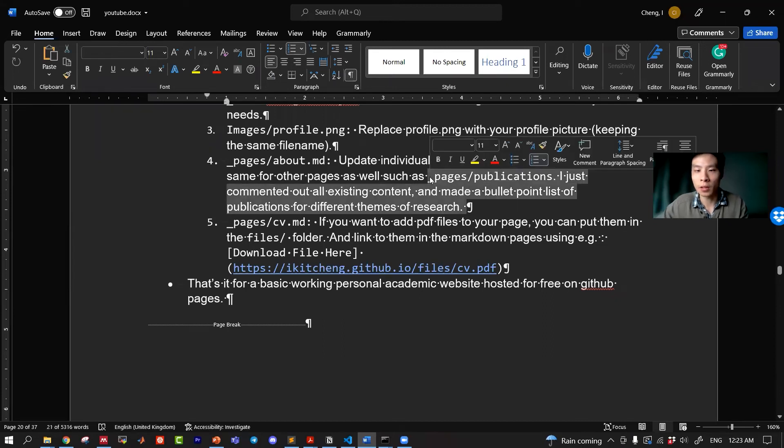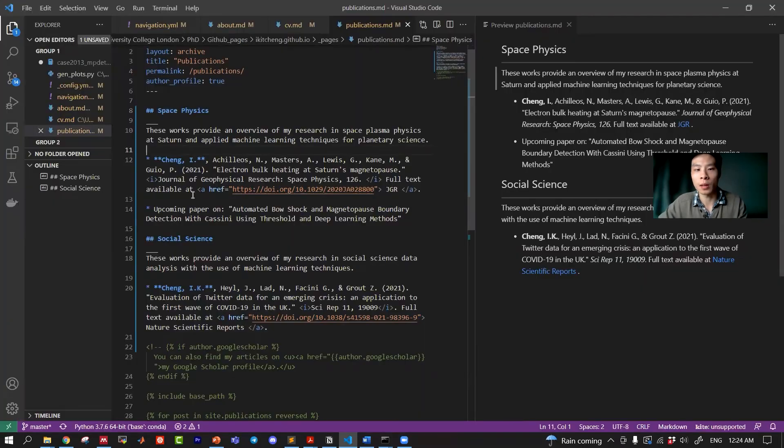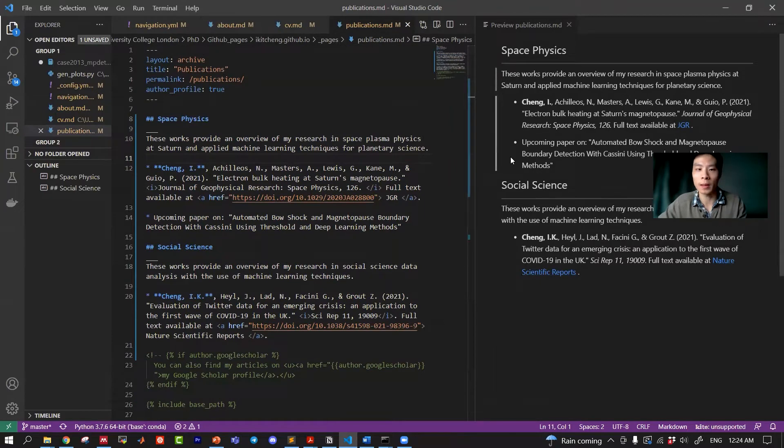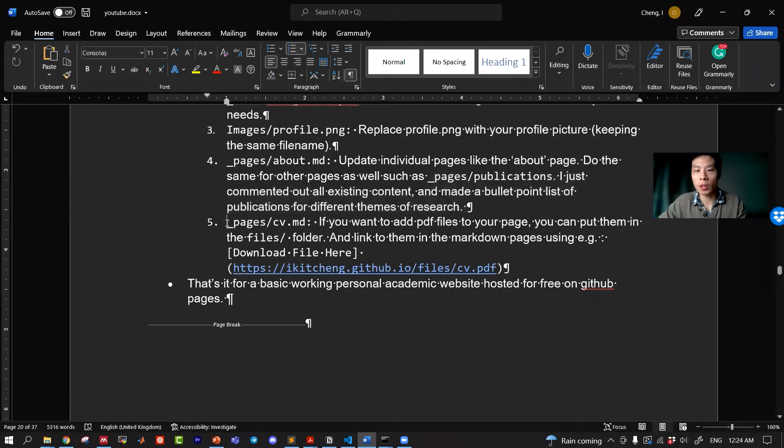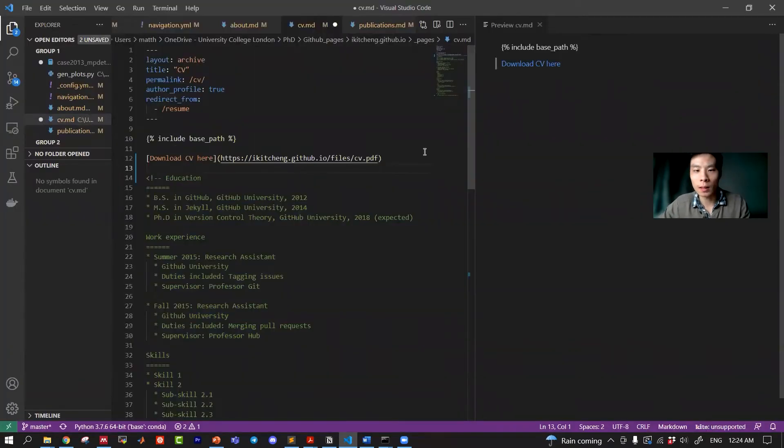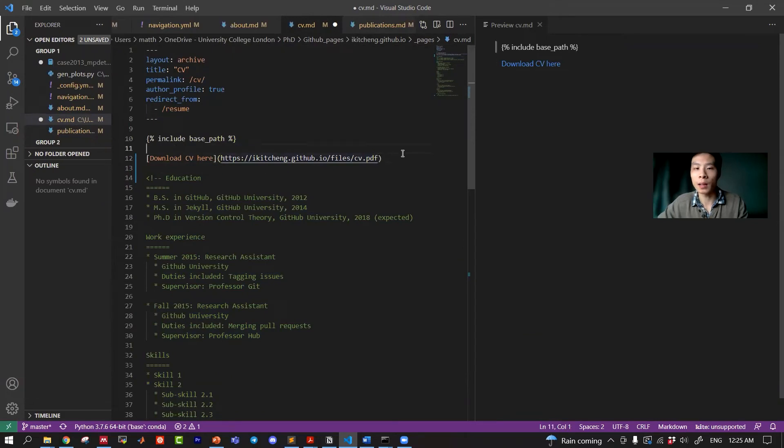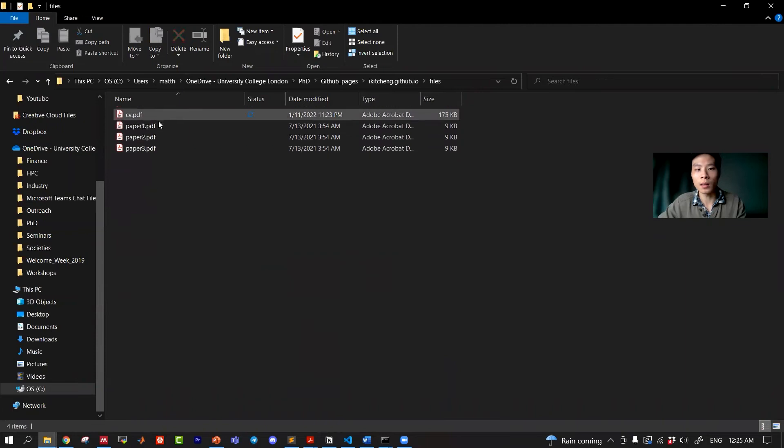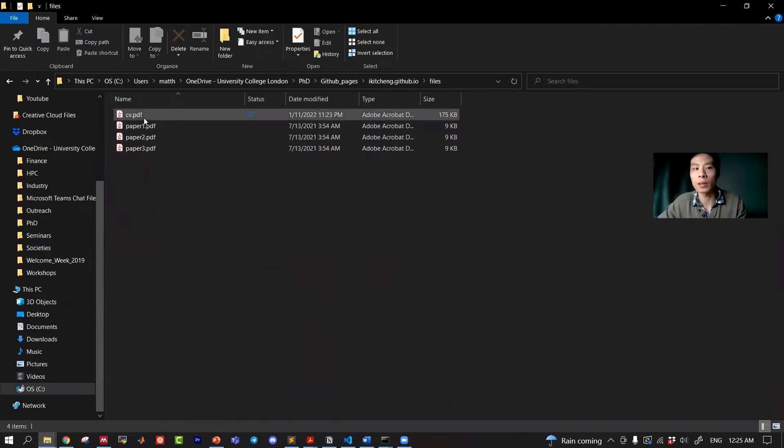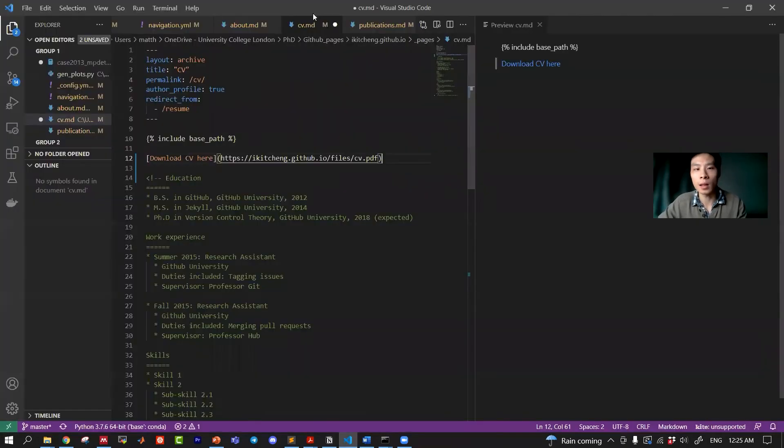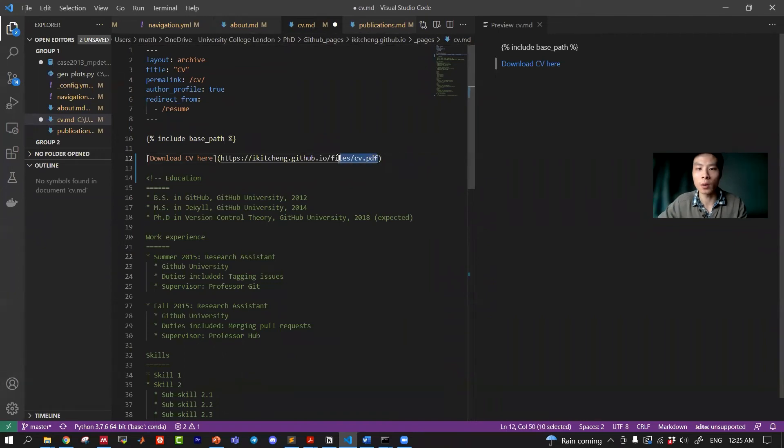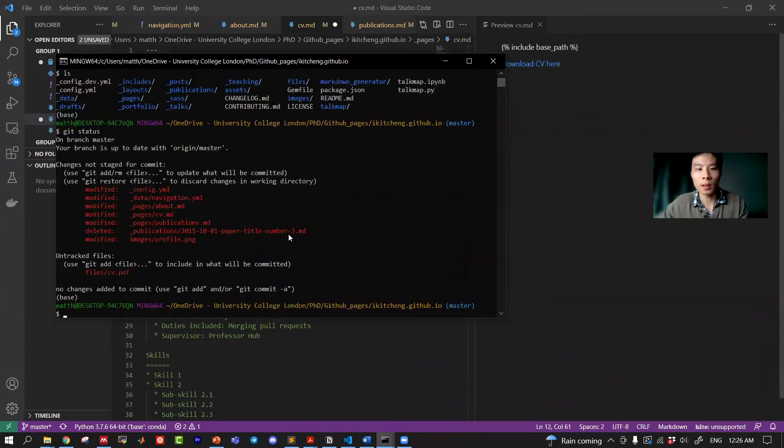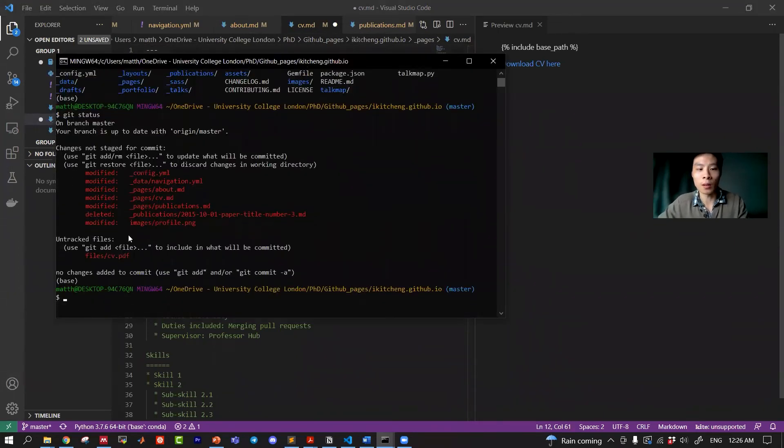And the last thing I changed was the CV page. Here I just have a download CV here link and it links to the actual file which I put in the files folder. You can place all the different files and you can link to it. So I've put CV.pdf inside the cv.md file. This is the location of the files.